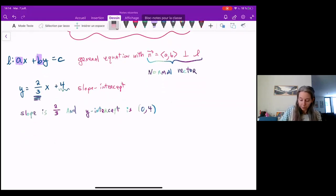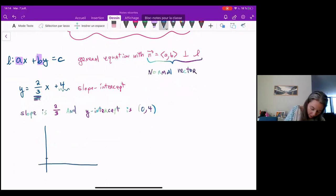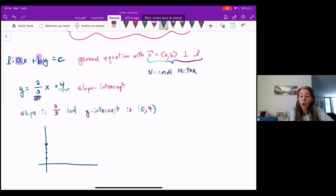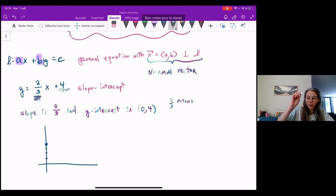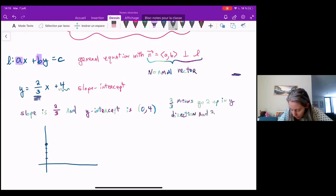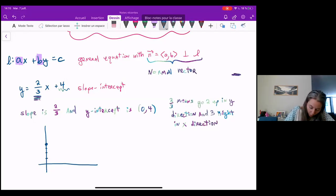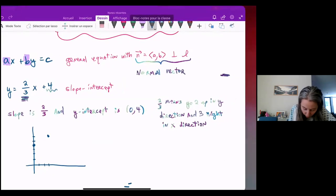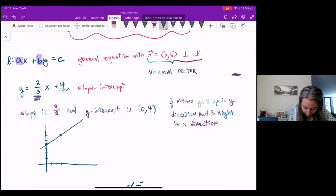Let's graph this line. I know I have the point (0, 4) — that's my y-intercept. Then the slope tells me rise over run: two-thirds means for every two I go up in the y direction, I go three to the right in the x direction. So going two up and three right gives me another point. Having those two points is enough to define my entire line.